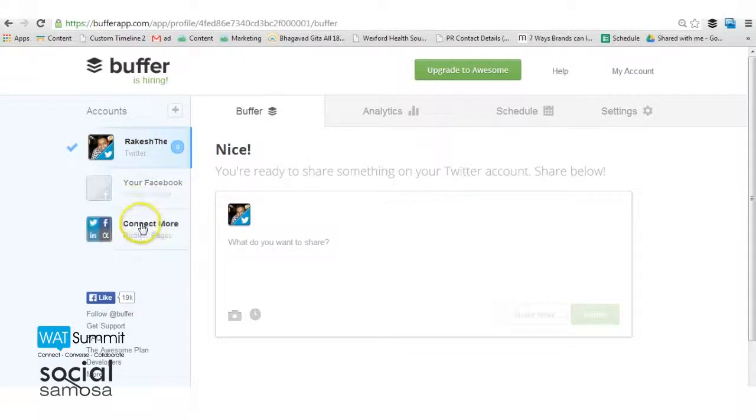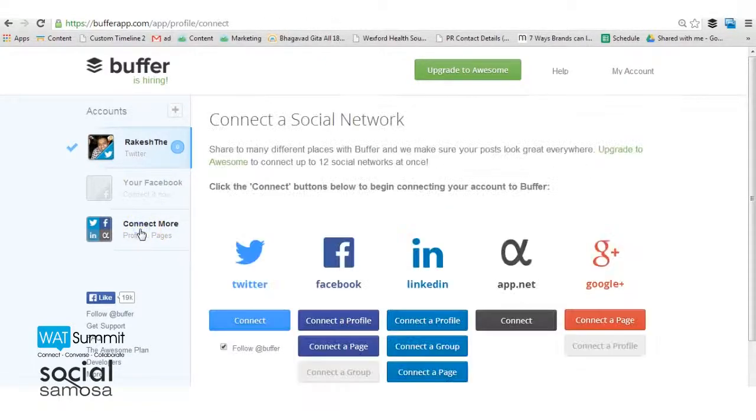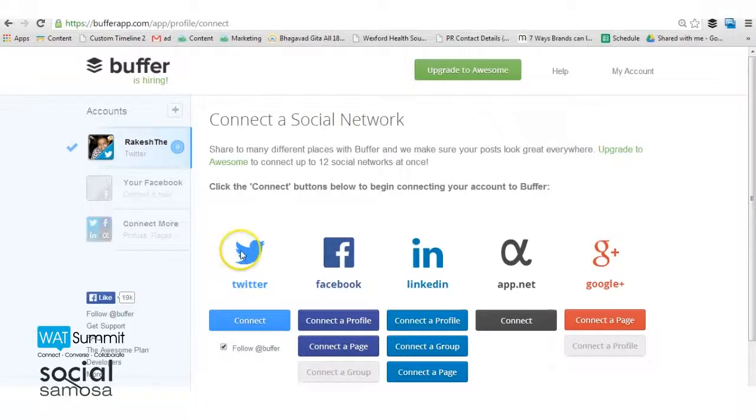You can authorize and link your Twitter, Facebook, LinkedIn, App.net or Google Plus accounts to your Buffer account.